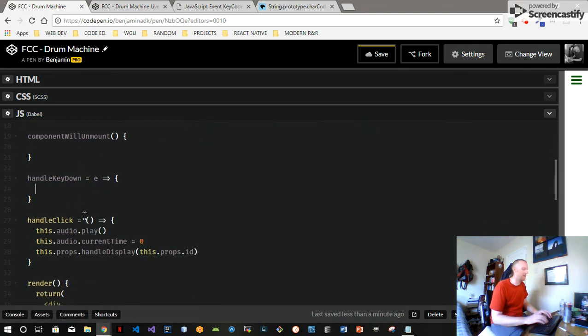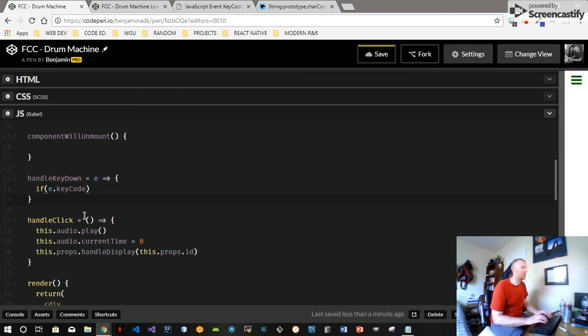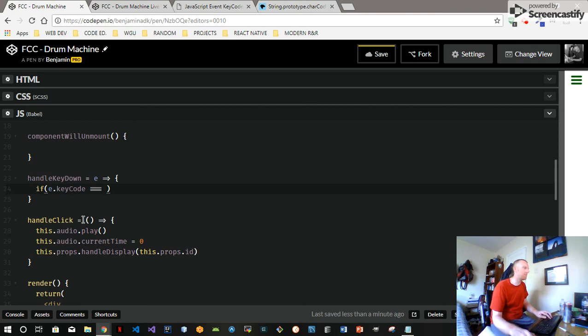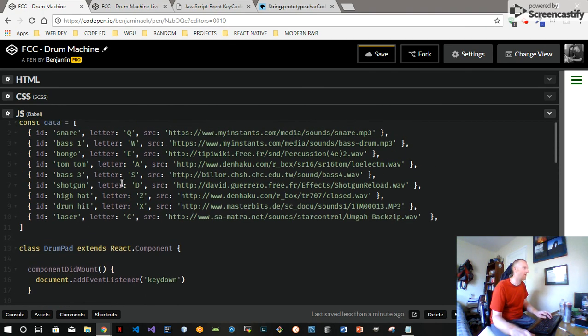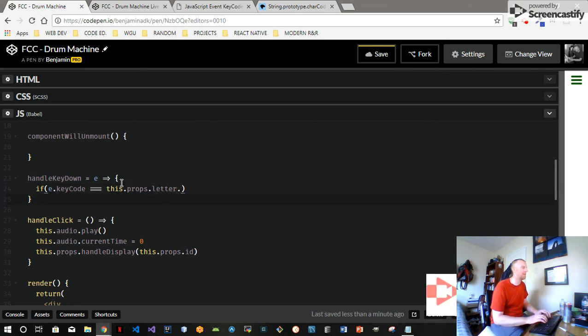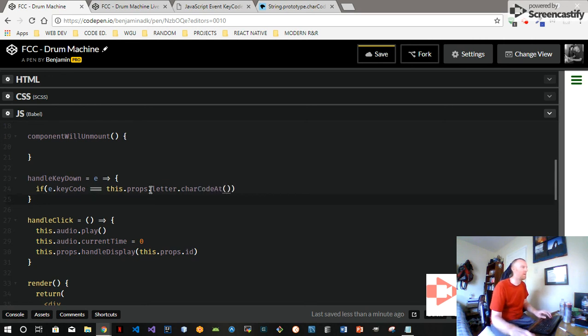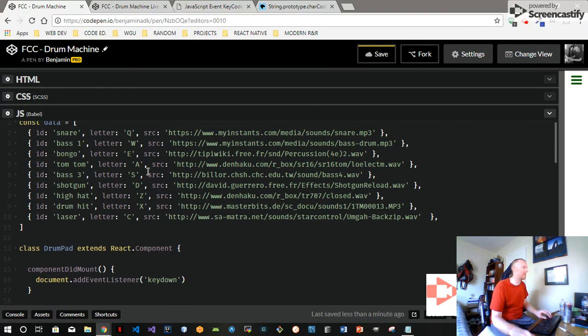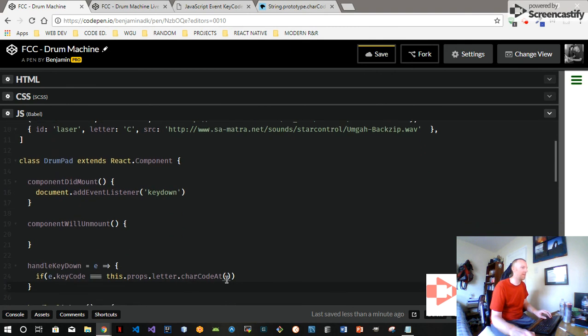And then we'll put some logic in here. So we'll say event.keyCode, which is an object that you can look up on the event object, equals this.props.letter.charCodeAt. This defaults to zero, remember. So this.props.letter for each one of these individual drum pads has its own letter, so you got to imagine that. And then we're getting the charCodeAt that, which defaults to zero, which is a zero index of a single letter.